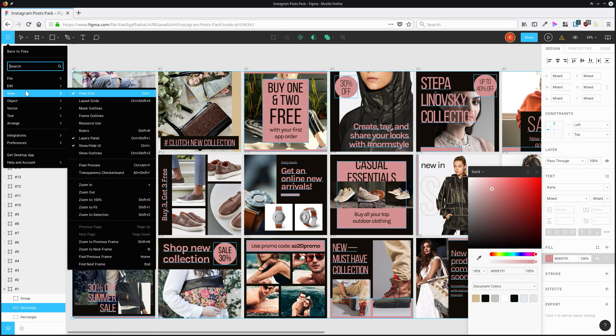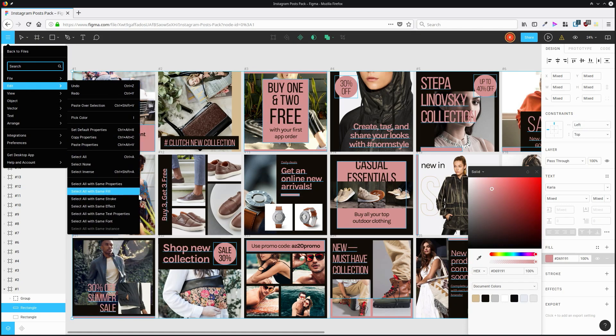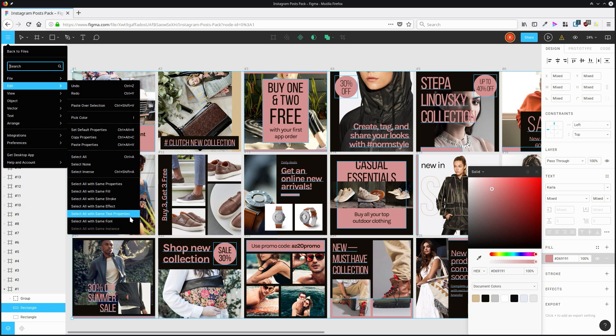So go up and look at edit and here is where you'll see all the different ways that you can select multiple objects that share properties.